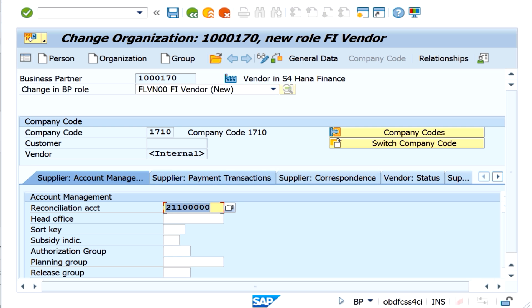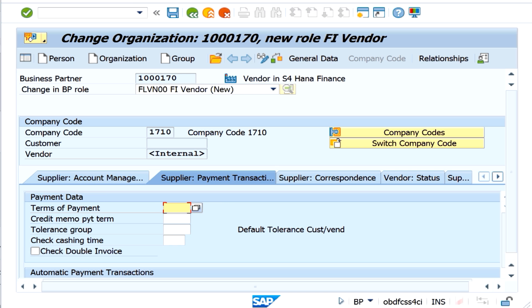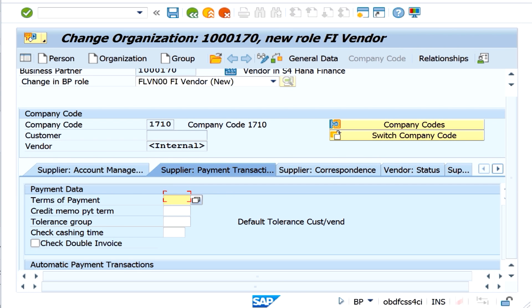I'm now looking at some other fields available at the company code level. For example, payment terms — I'm entering the payment terms here for any payments related to the vendor. Traditional fields such as check double invoice and similar information are also available here.